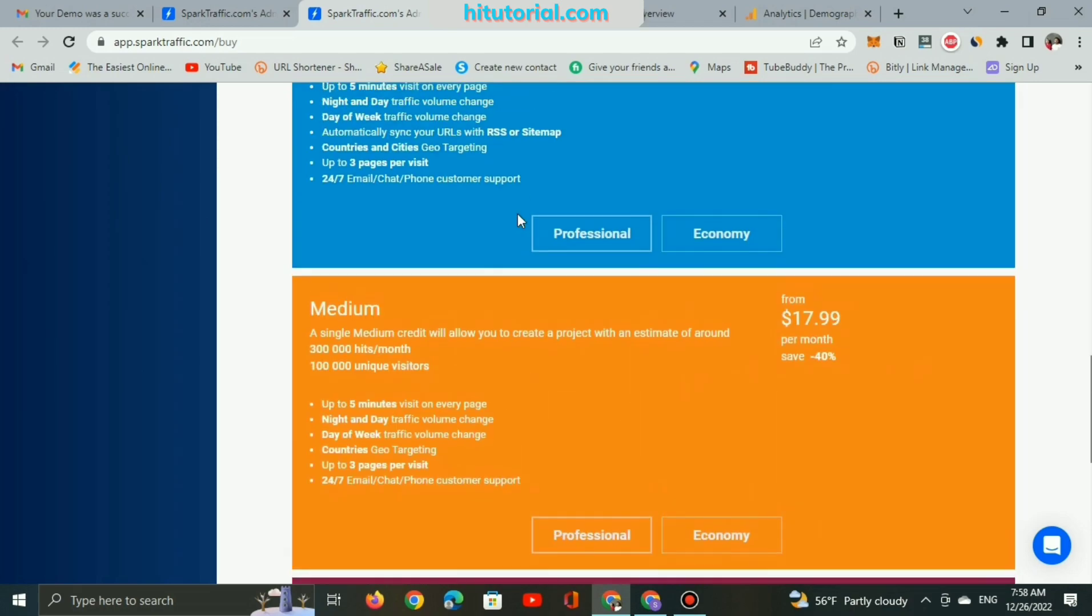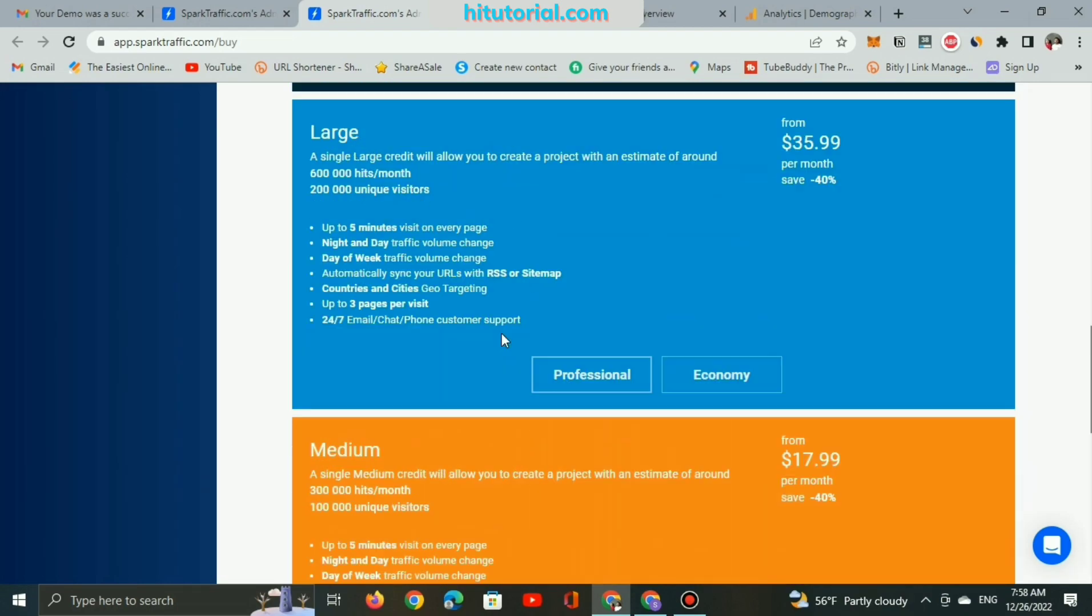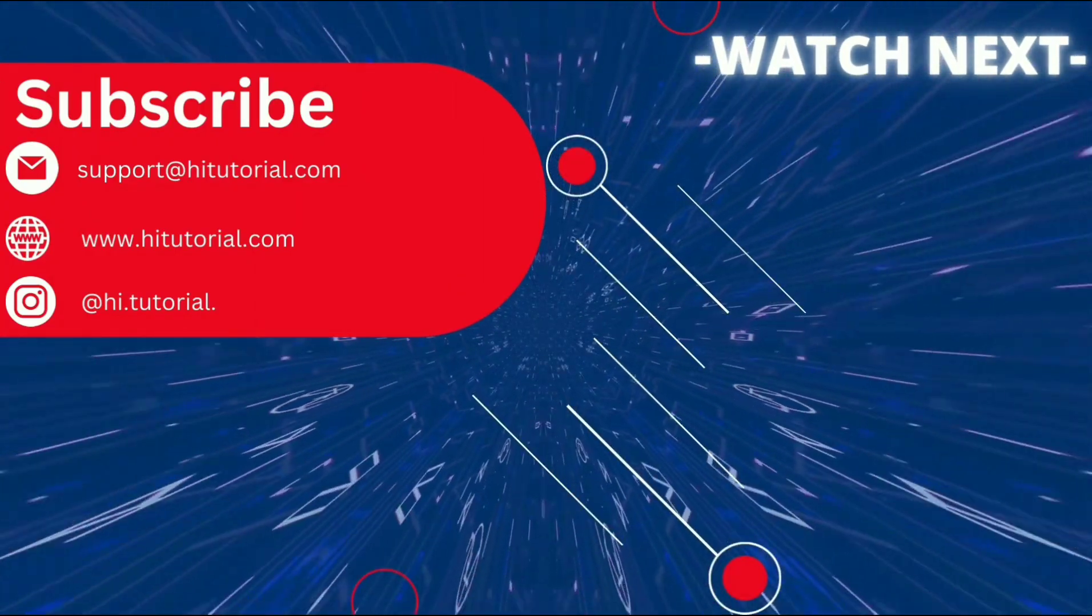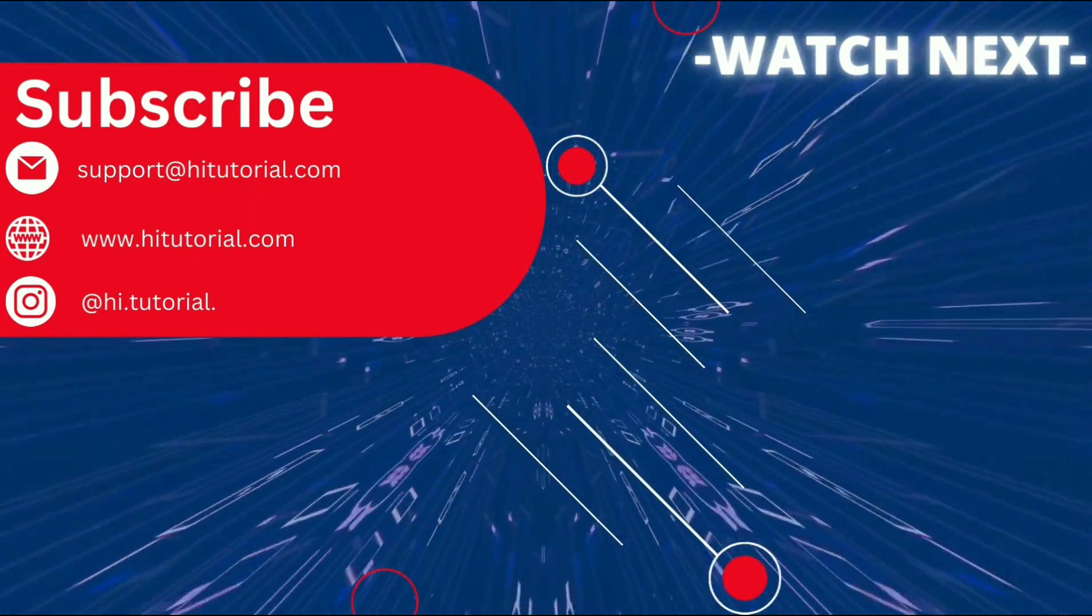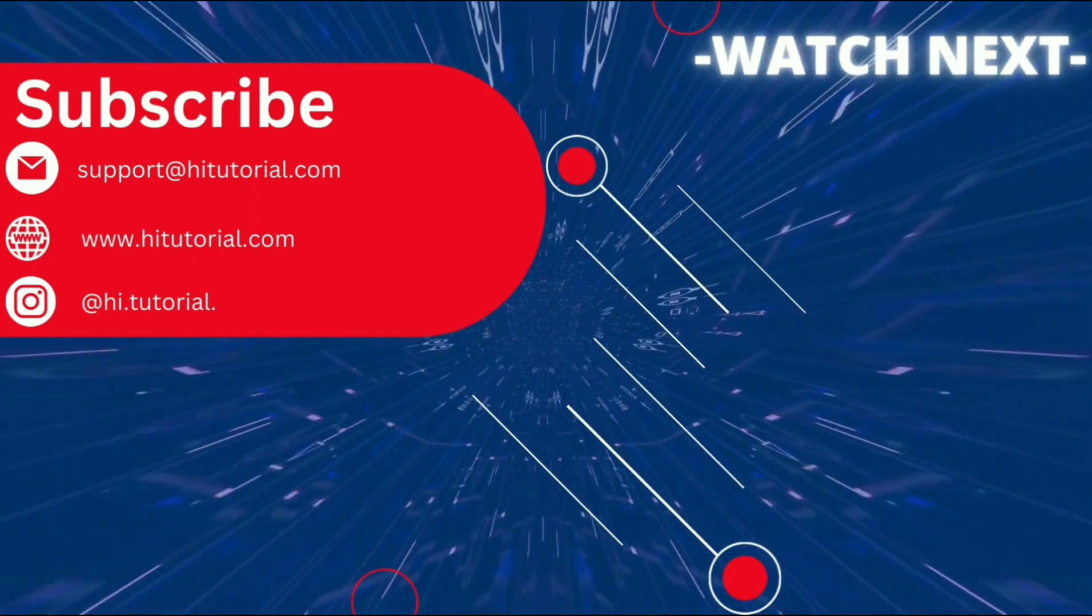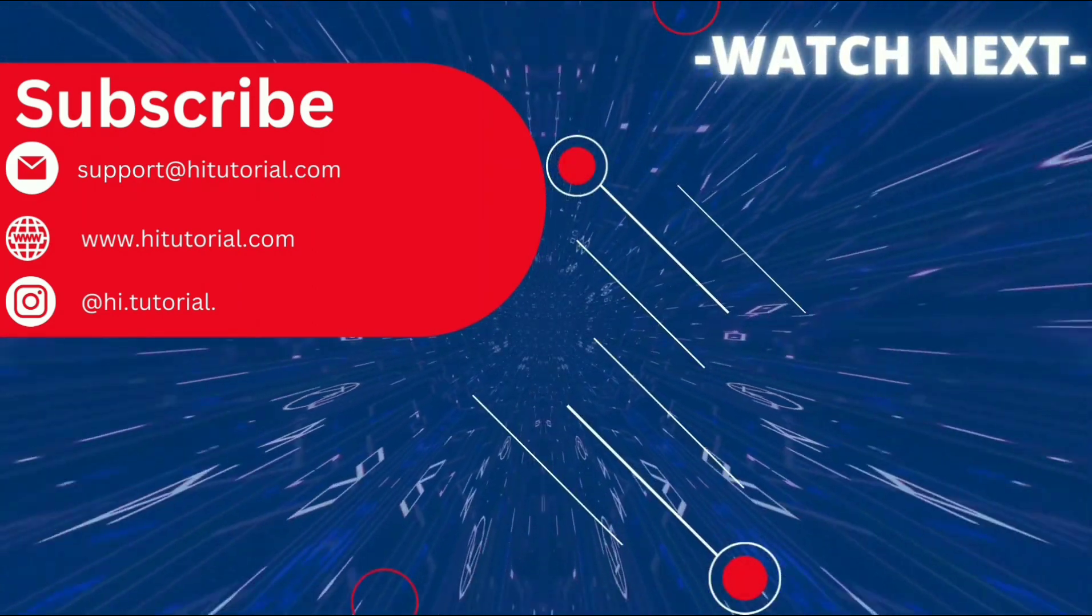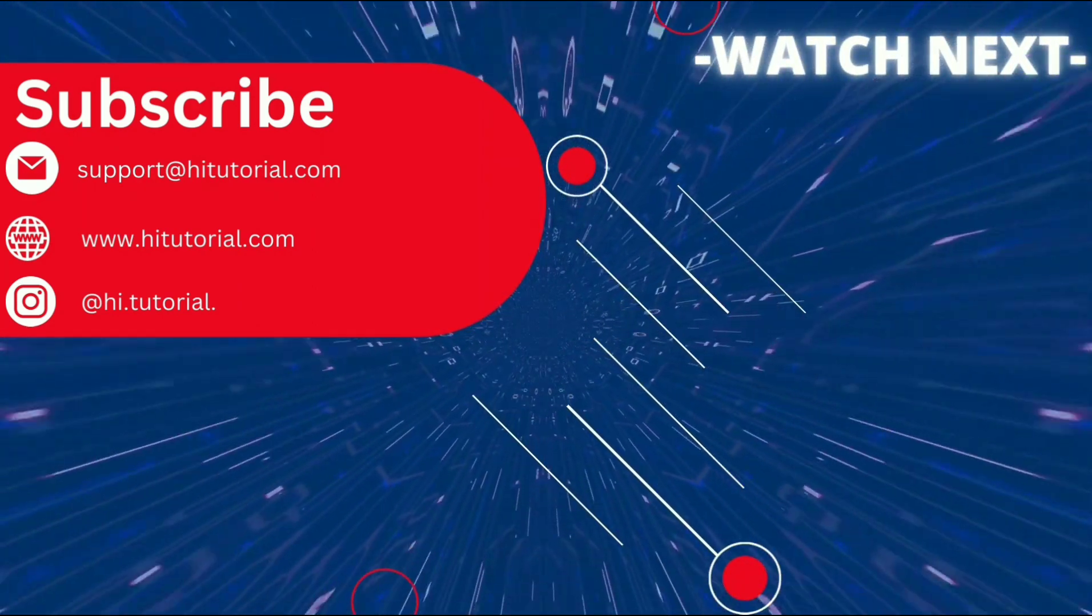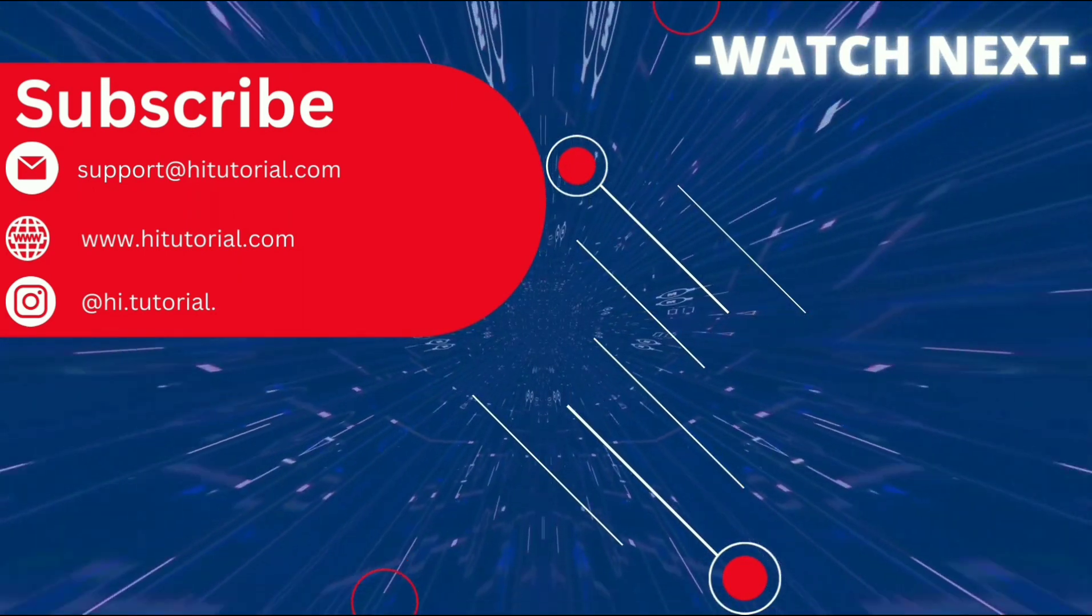I think this website is amazing and helpful if you want to increase your views. So guys, thank you for your watch. Subscribe and like and watch those videos because they're very useful. Thank you and I hope to see you in the next video. Peace out.